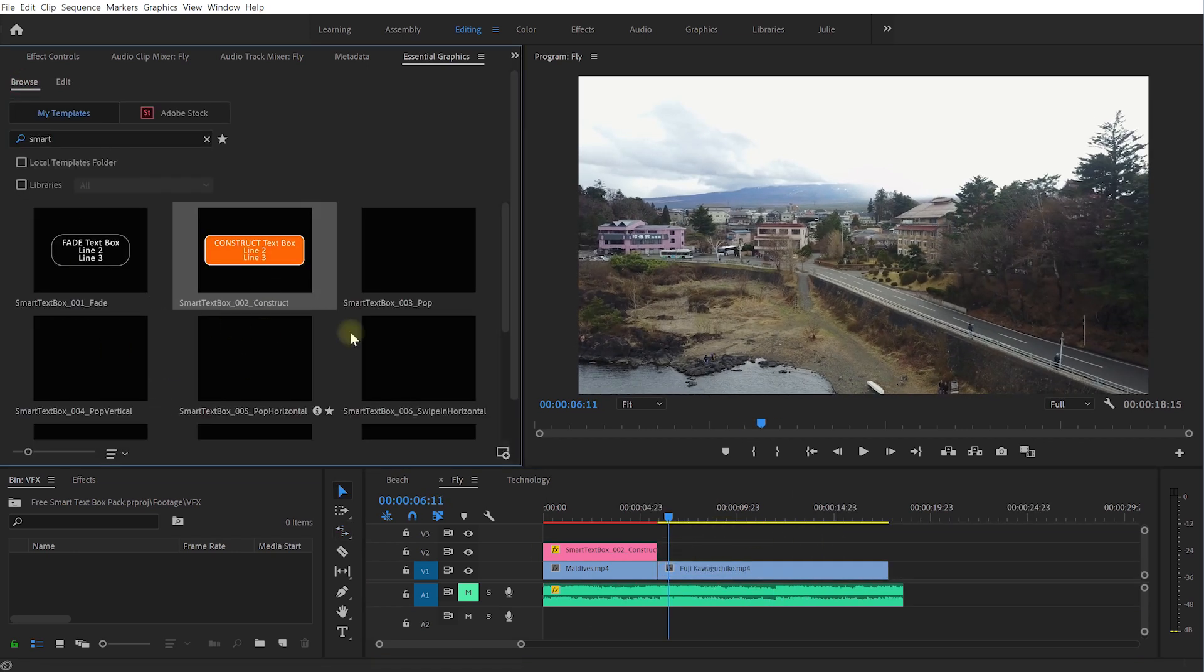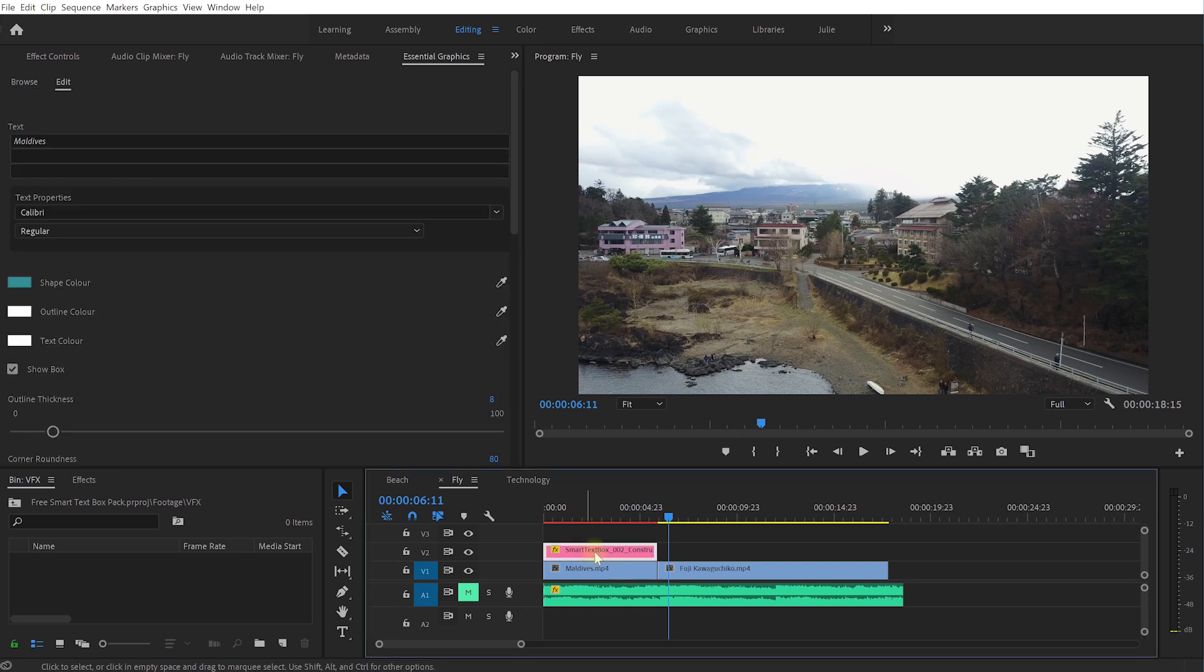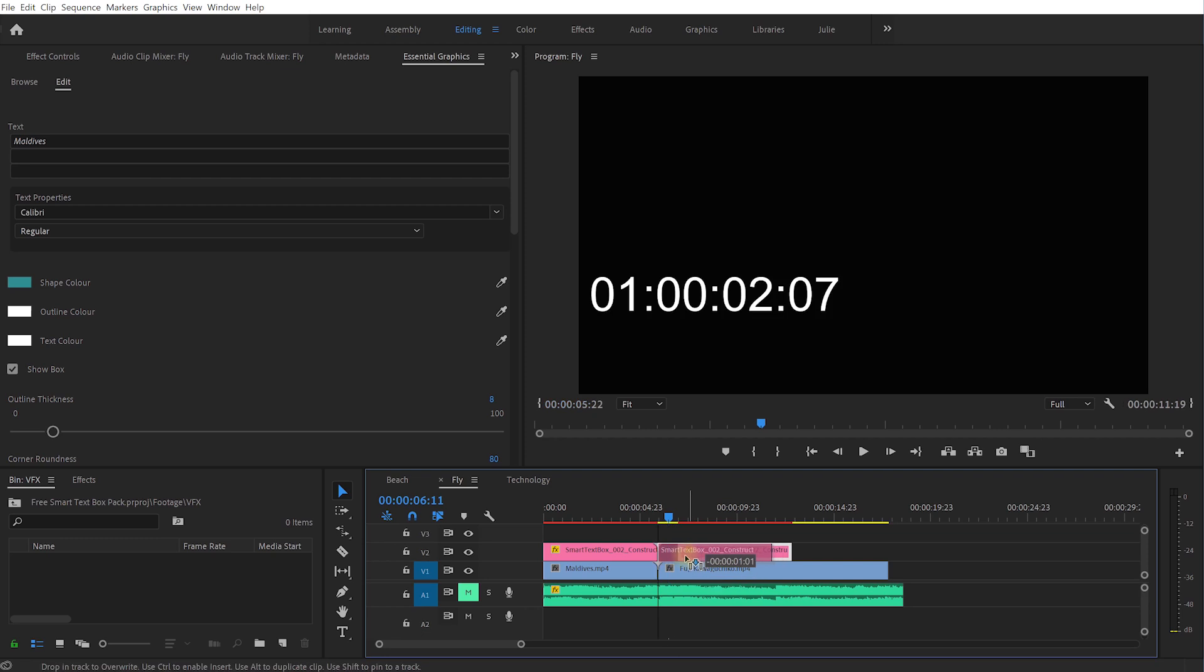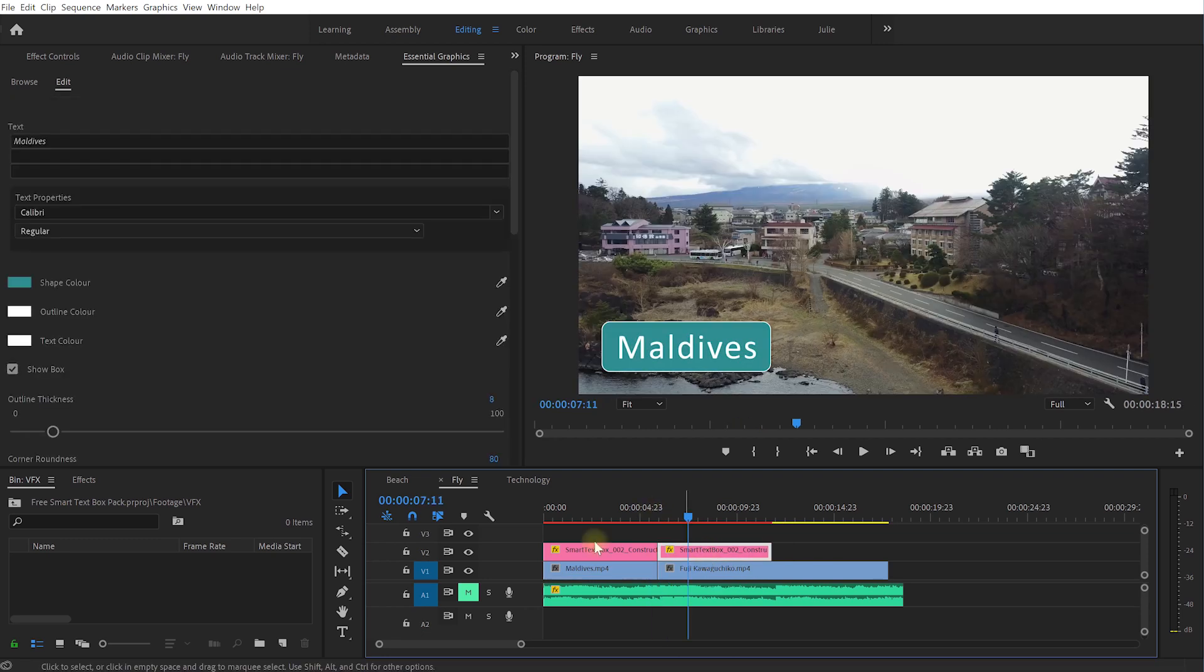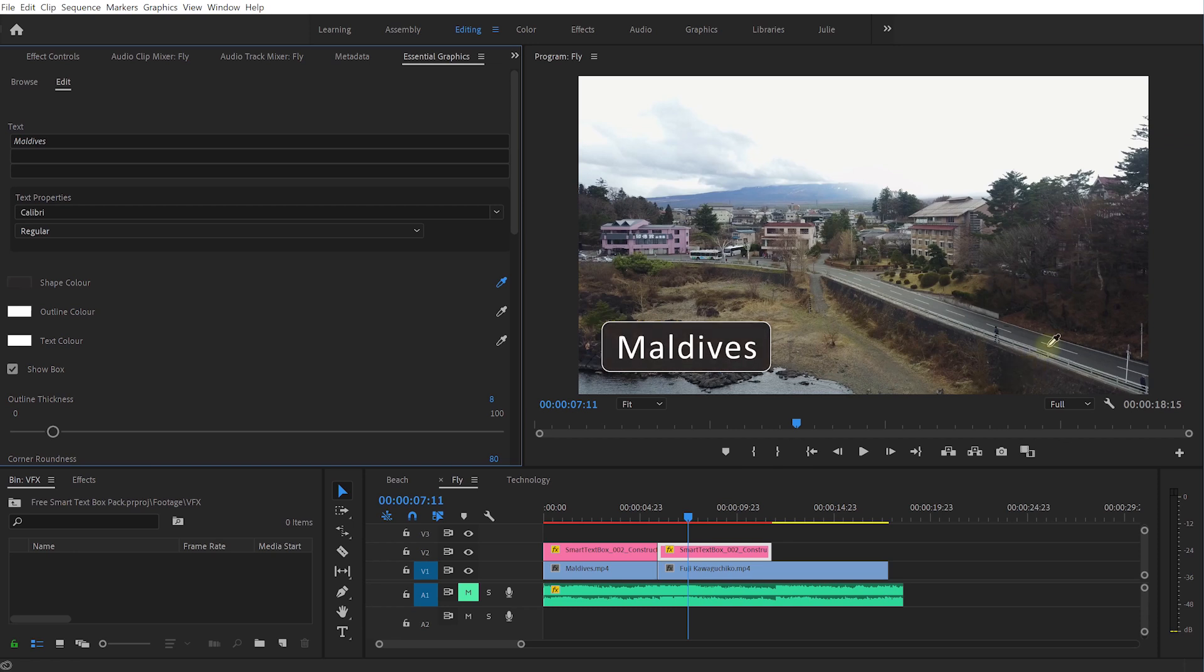And then I want another one to appear and again you can just come to browse and drop another text box in or just hold down alt or option on your keyboard and just drag the existing text box over to create a copy. Select it and in the essential graphics panel let's just customize it again.